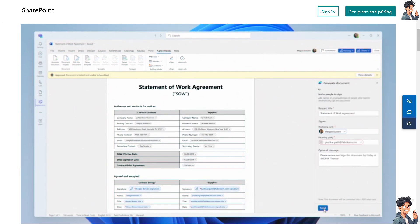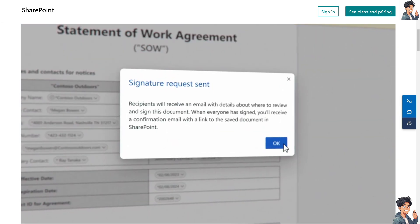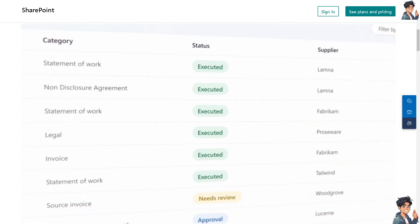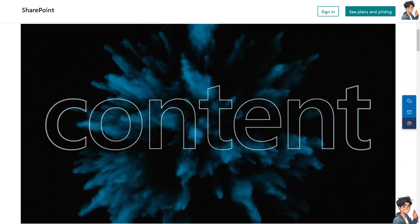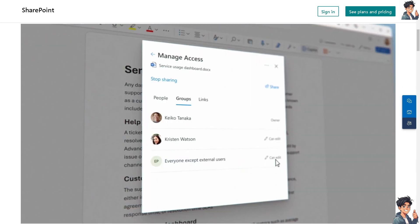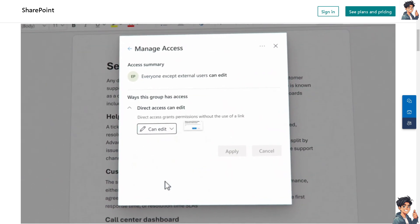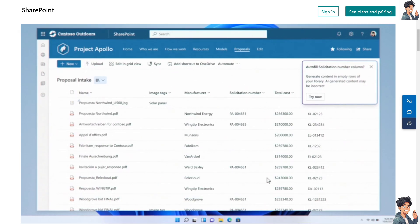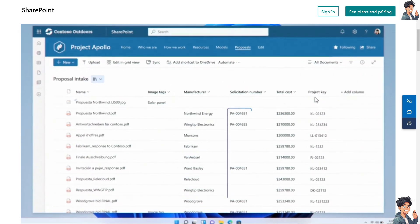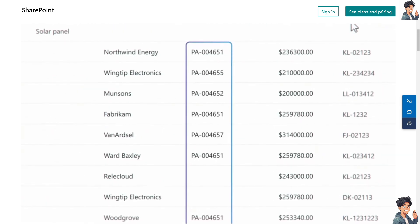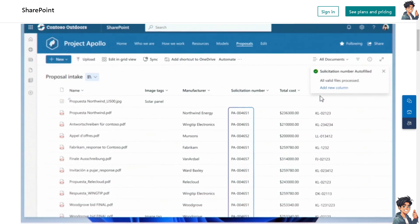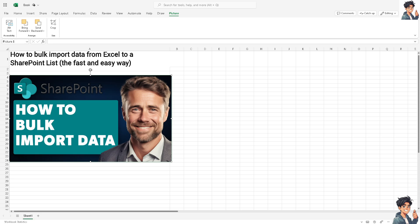Welcome back to Andy's Guides. In today's video, we are going to show you how to bulk import data from Excel to a SharePoint list. Let's begin. Importing data from Excel to a SharePoint list can be effectively done using Microsoft tools and features designed for this purpose.